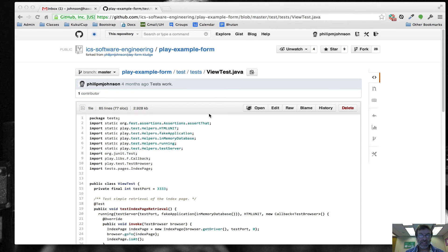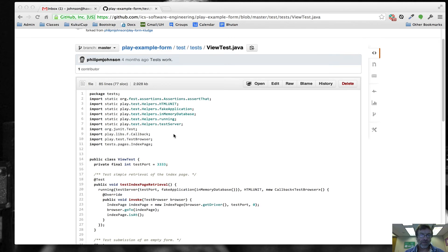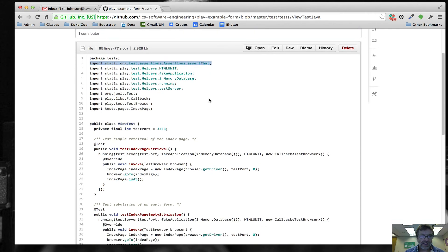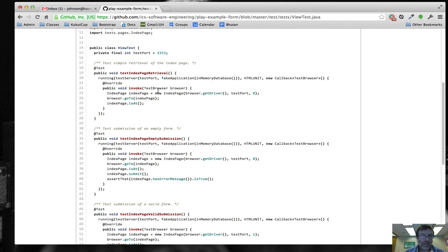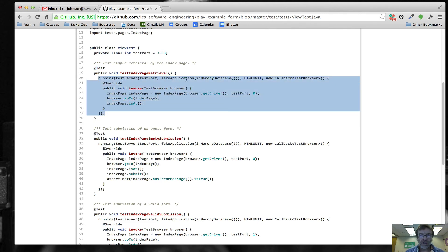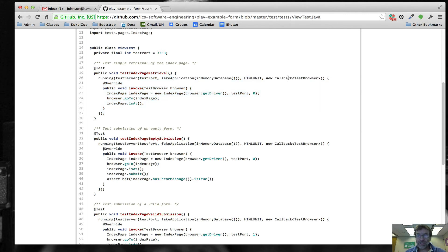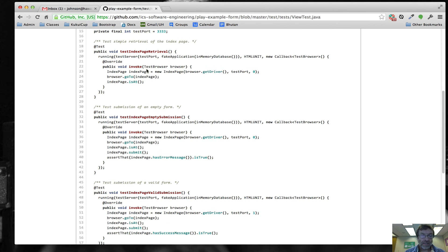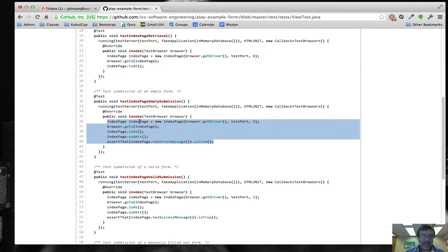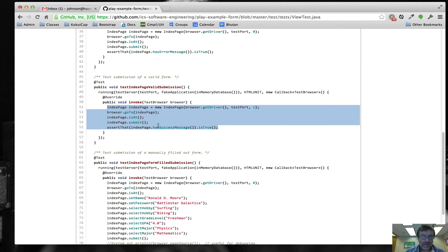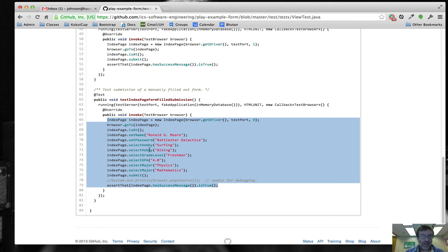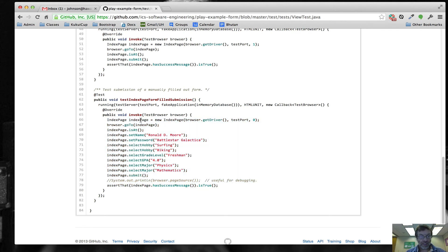Here we are at play-example-form. This is the test called ViewTest — this would normally be called IntegrationTest in your code. You can see we do an import static here to get assertThat. These tests all have a standard format: you have the @Test annotation, a running block where you specify the test port, a fake application with an in-memory database, HTMLUnit, and so forth. You override the invoke method and all your test code goes inside there. Each test more or less implements a use case. You can read through it and see: we create the index page object, go to the index page, check that we're there, set various fields, then click the submit button. It's very easy to read.